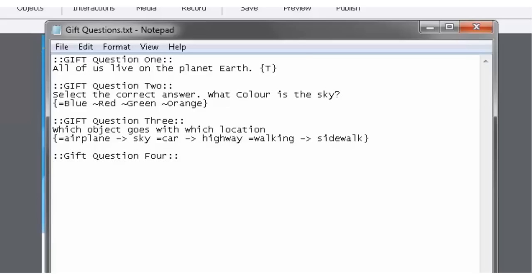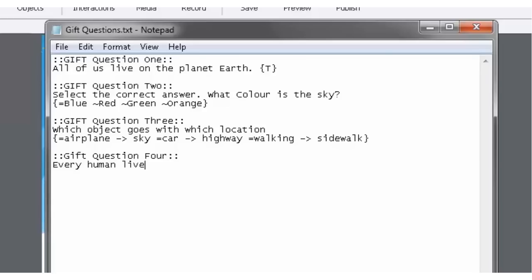The next line, we're going to put in the actual question itself. So I'm going to come up with a new true or false type question. And let's see, what can we say? True or false. Every human has, no, that's not a good one.